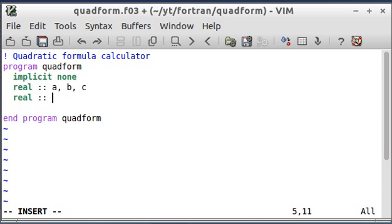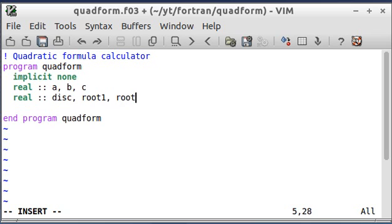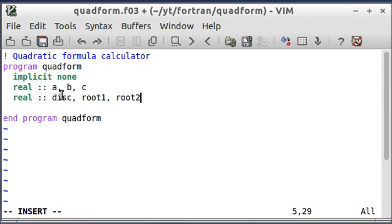Then I need to declare two more real variables, which is going to be the discriminant and the two roots that I'm going to calculate. The discriminant is the part that's under the square root in the quadratic formula, the b squared minus 4ac.